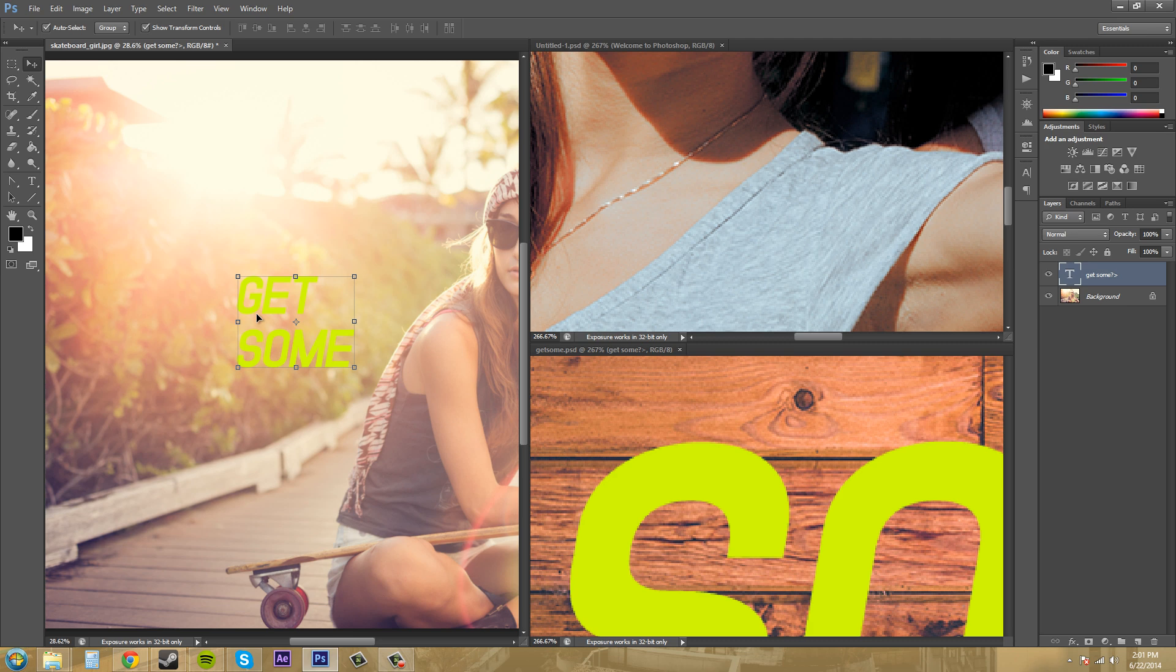So now we're done with using the different windows and working in multiple windows. So thanks for watching this one. Give it a thumbs up if you liked or a thumbs down if you hated it. And subscribe for more Photoshop tutorials that will be coming up soon. Thanks for watching, everybody, and have a good one.